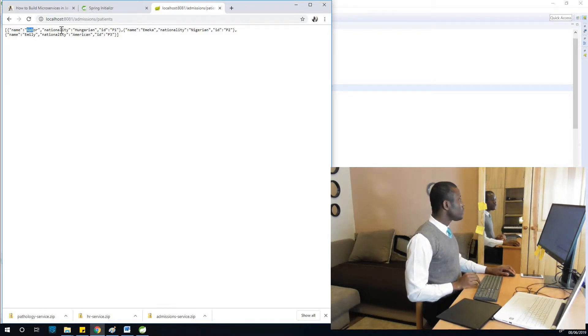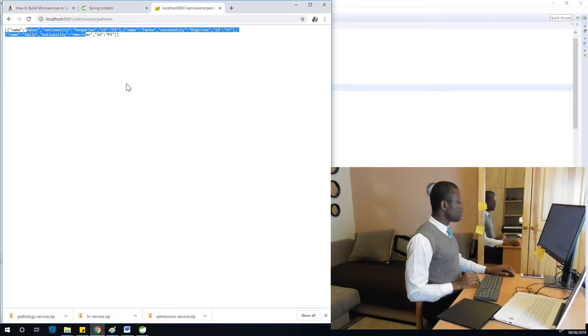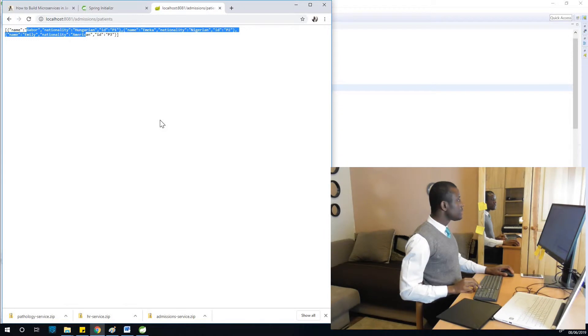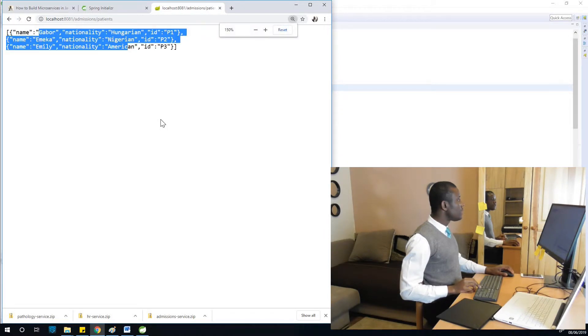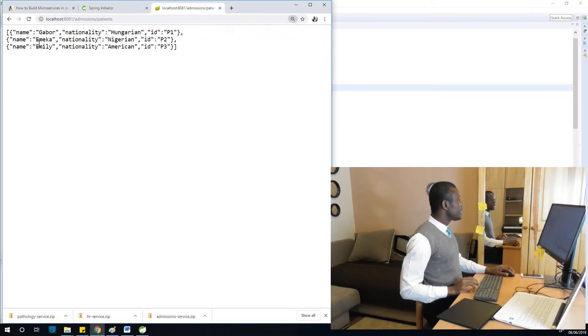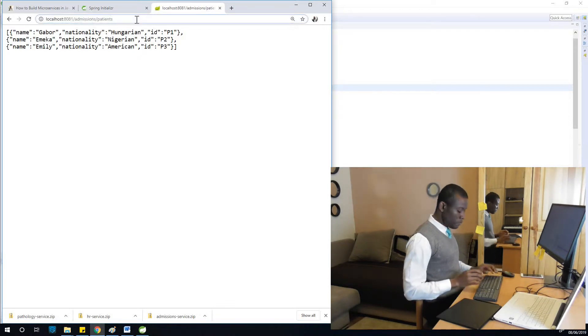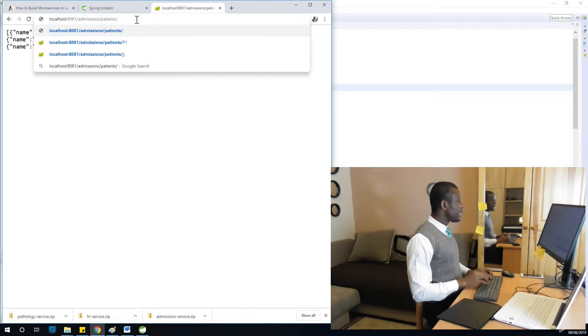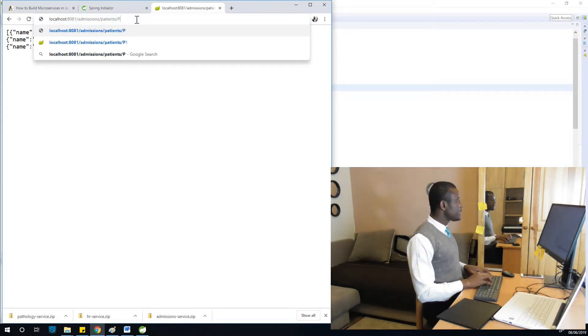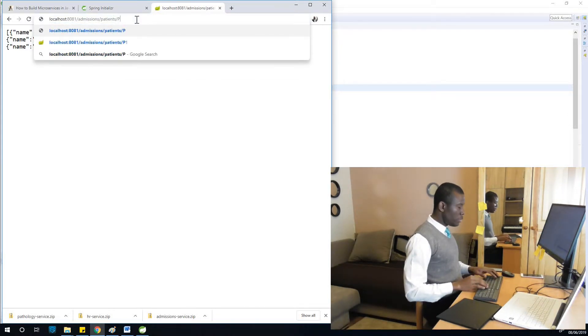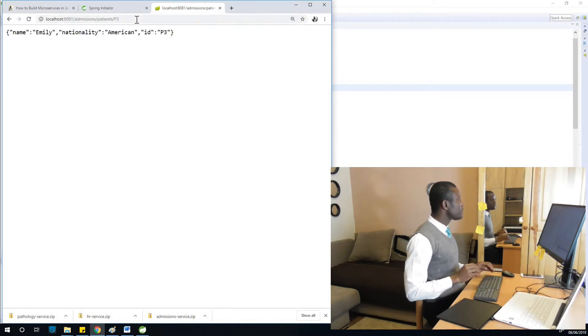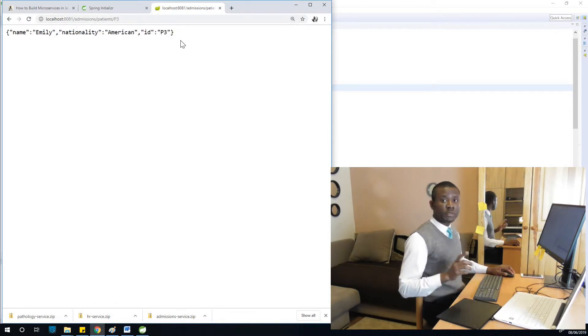You can see Gabo Hungarian, Amaka Nigeria, Emily American. Let's try a particular ID, slash p3. You can see p3 returns Emily.